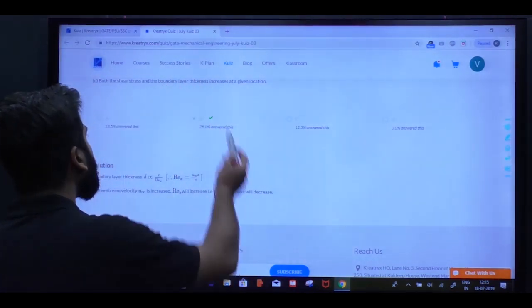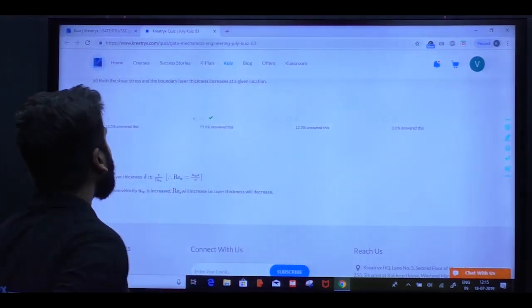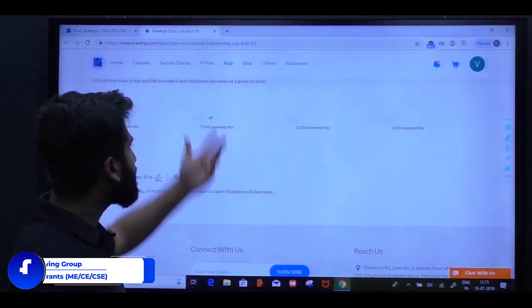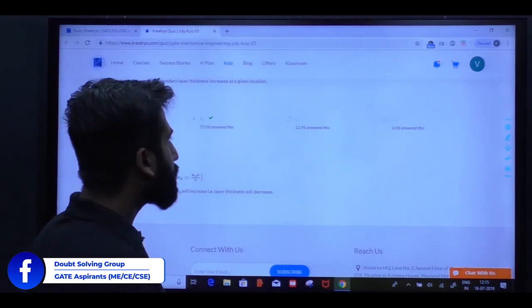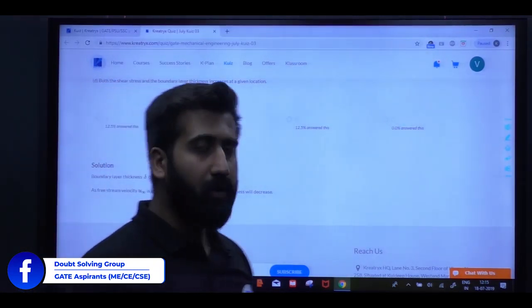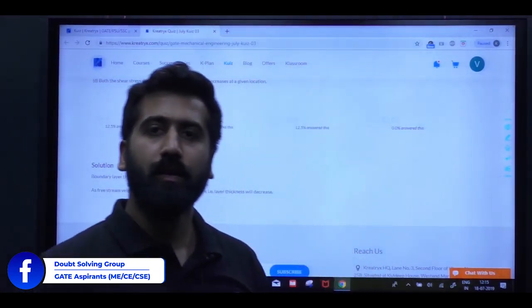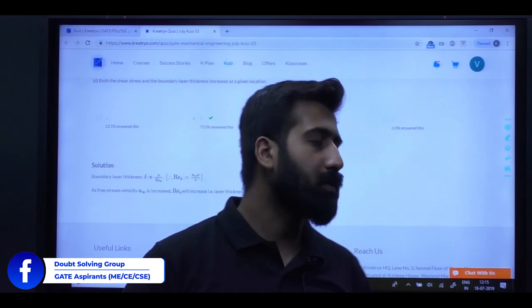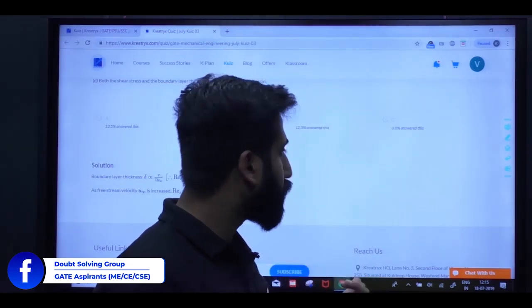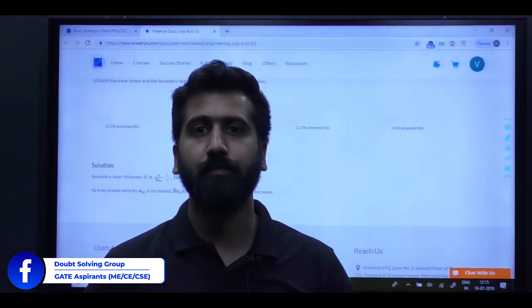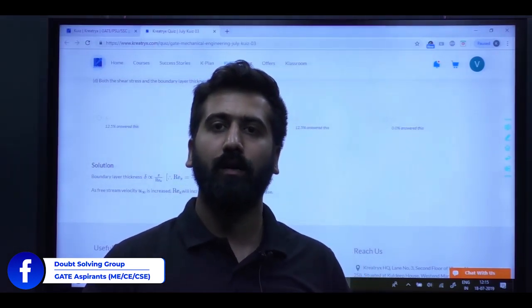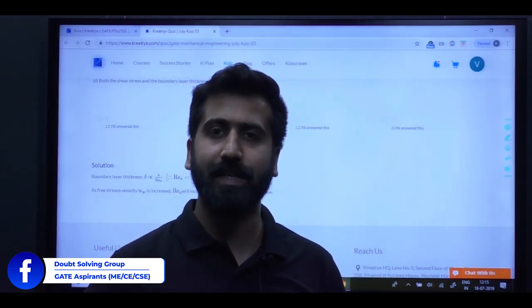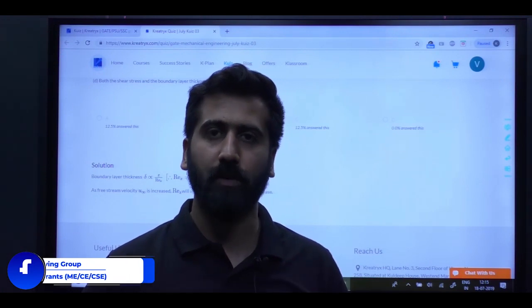Go to the website and get the quiz option. Go and attempt it. And if you have a doubt, you can join our Facebook group. You can post a question. The Facebook group is Gate Experience M-E-C-E-C-E. Thank you.